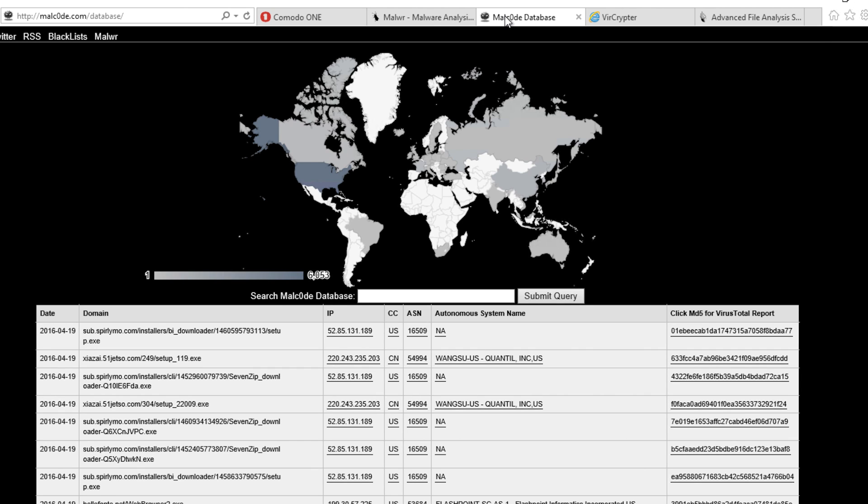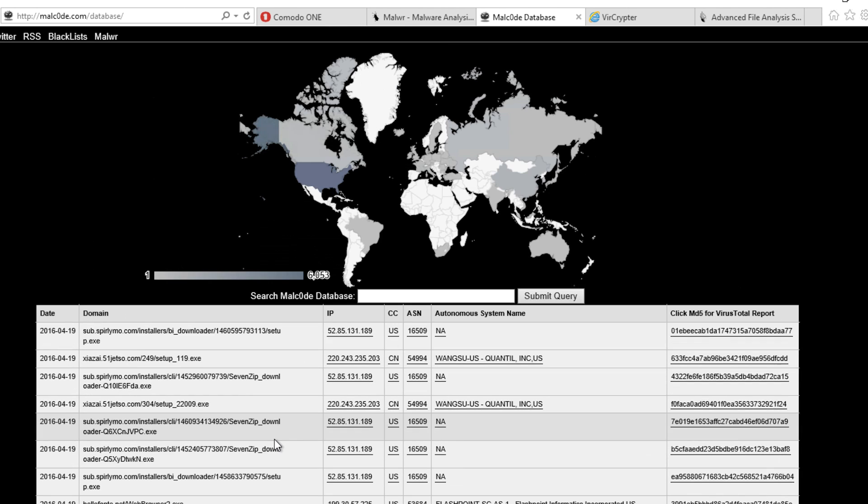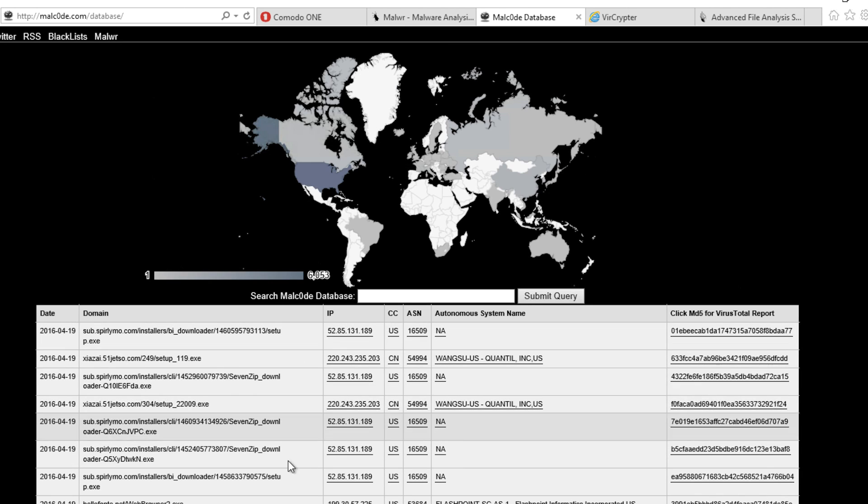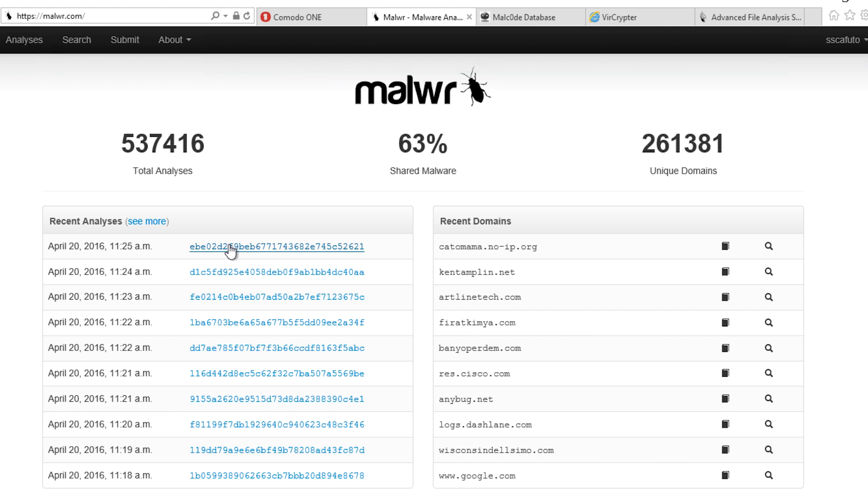First, let's find some malware to play with. There are a couple of sites where researchers upload malware. Let's download a few of them and save them with a unique name.